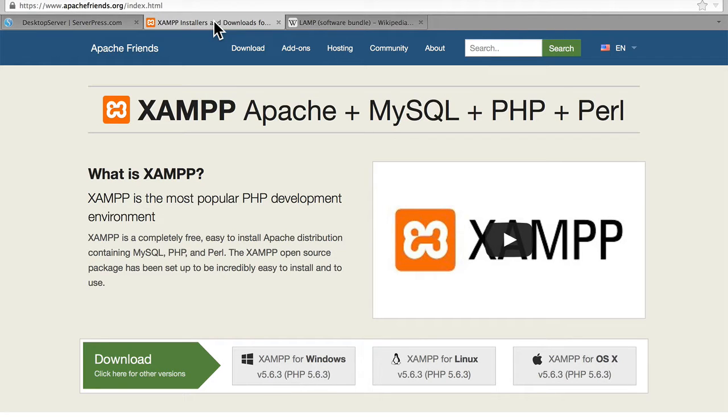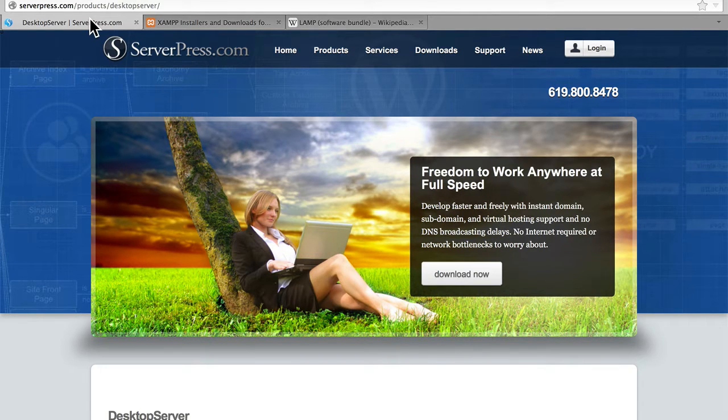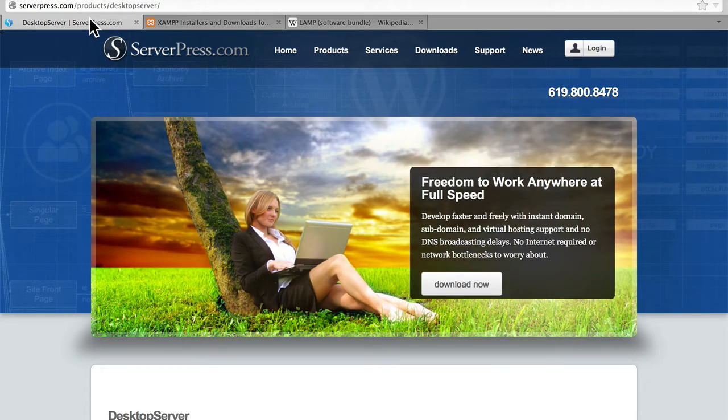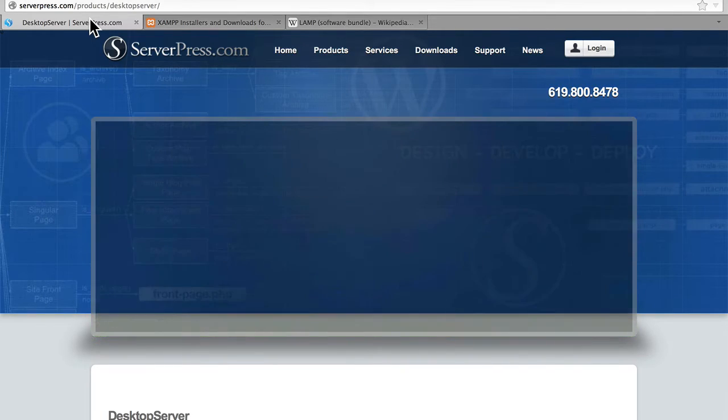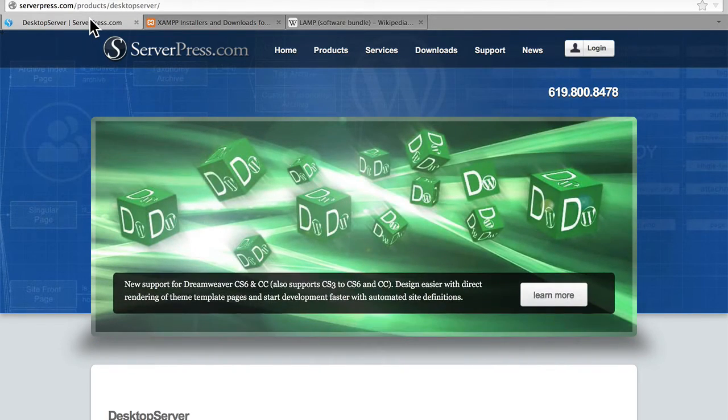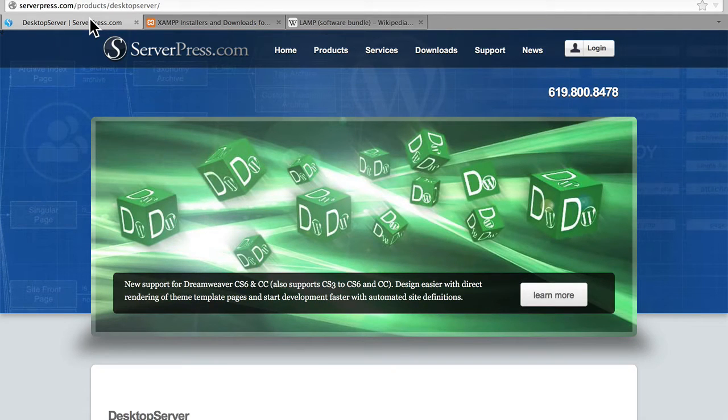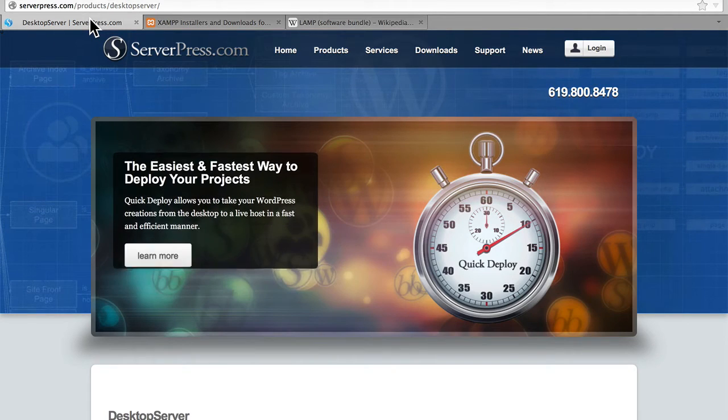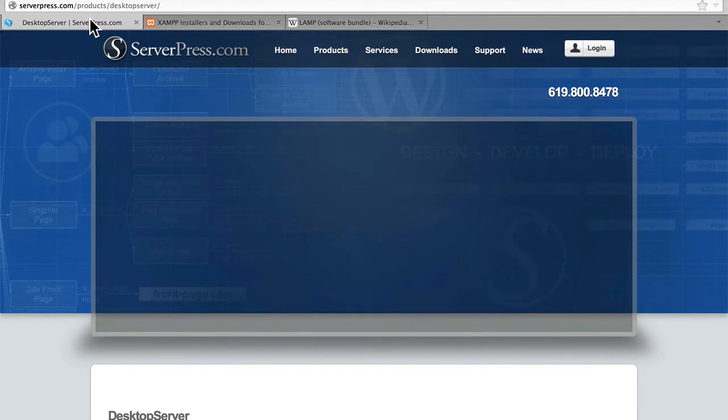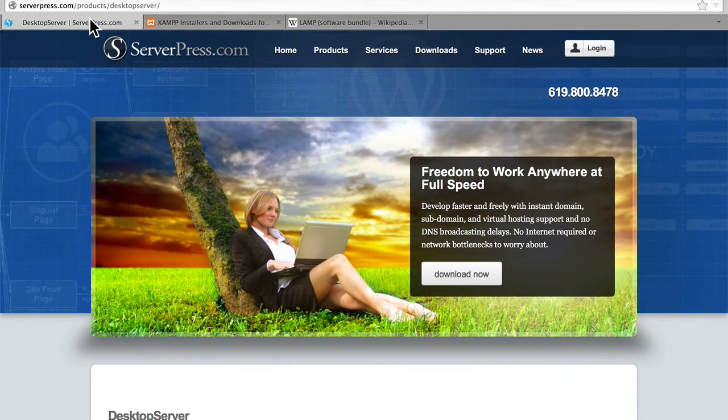But in this series, we're going to take it one step further. We're going to look at Desktop Server from serverpress.com. Desktop Server sits on top of XAMPP and creates for you a WordPress development environment. It can allow you to create different configurations and generally makes life a whole lot easier.